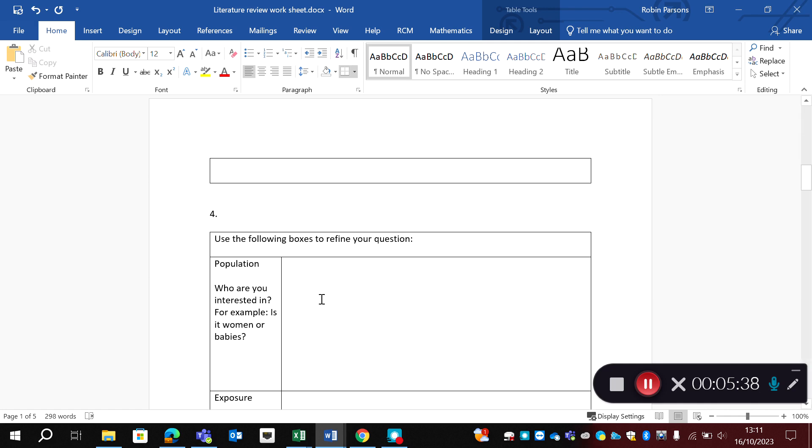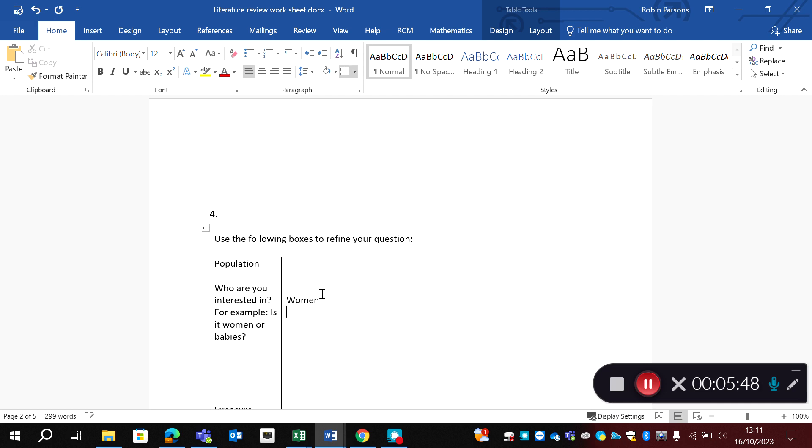So my population, who am I interested in? I'm interested in women, because I'm interested in women's experiences. But I need to think a bit more closely. Do I want to look at primips or multips? Because these are perhaps women who are going to have very different experiences?